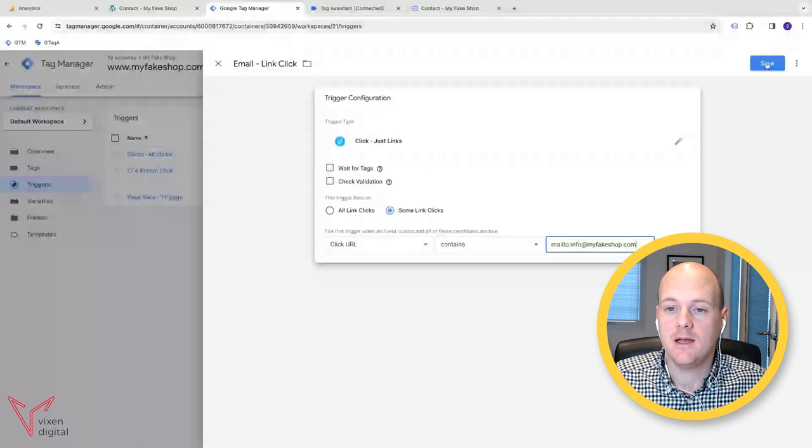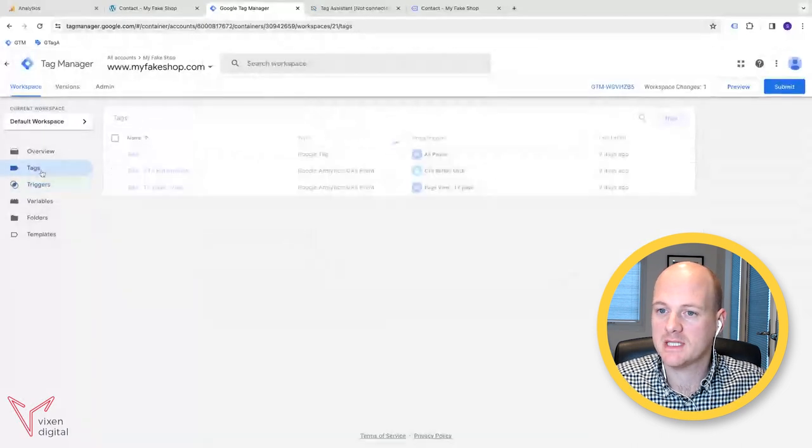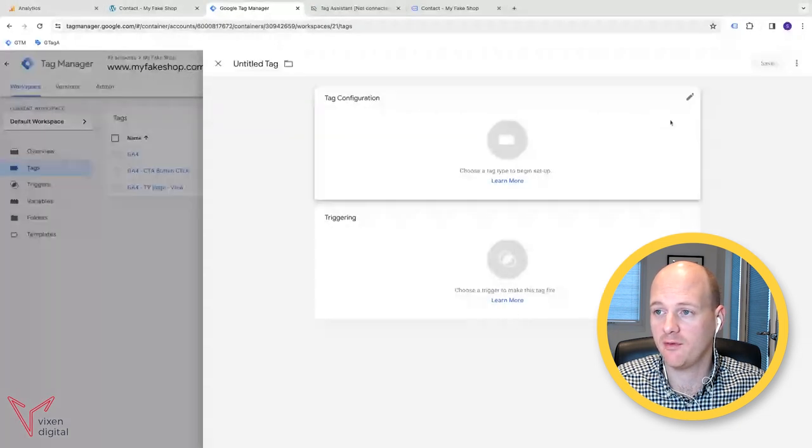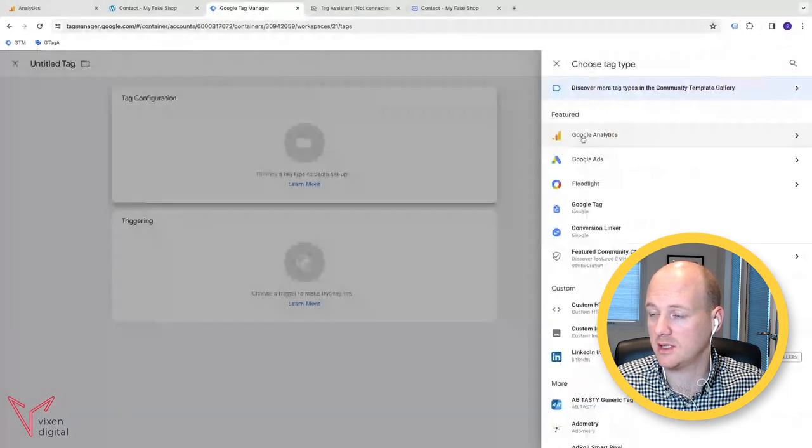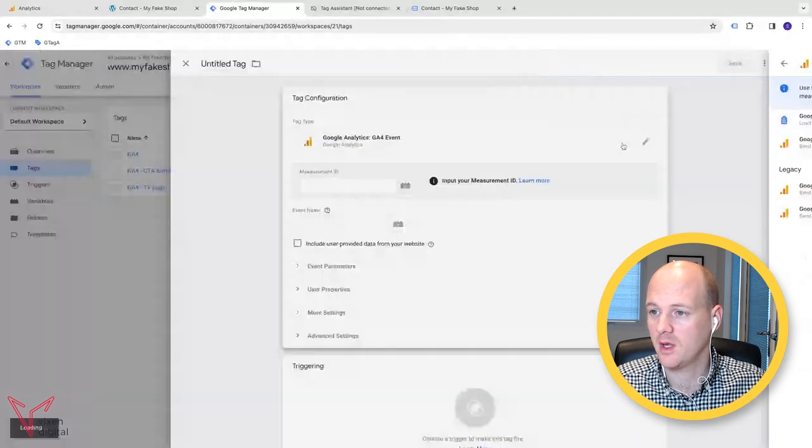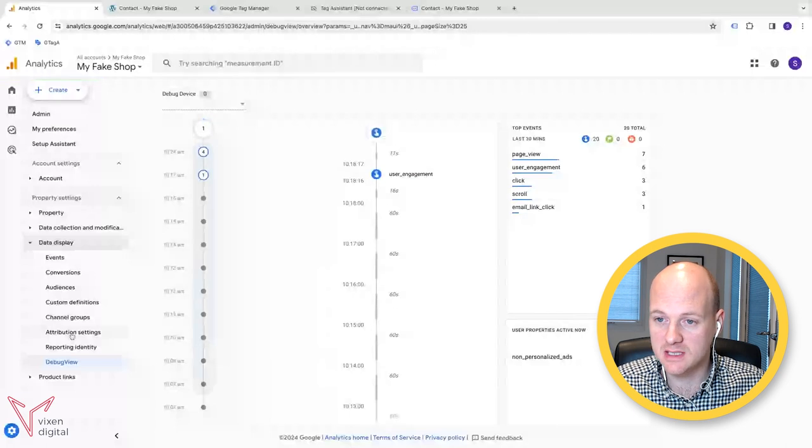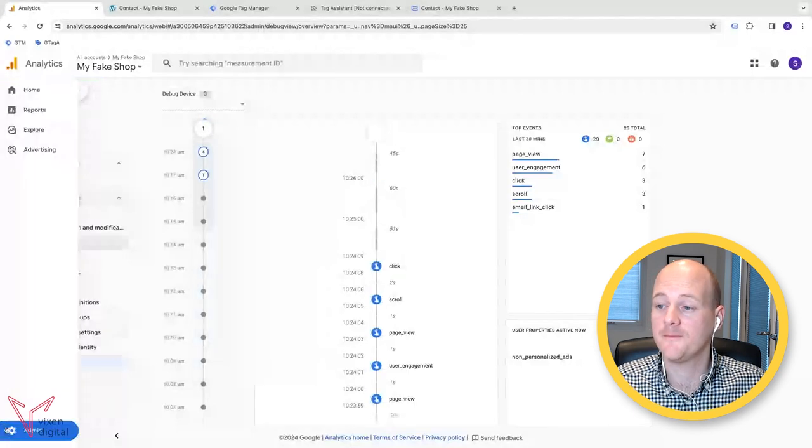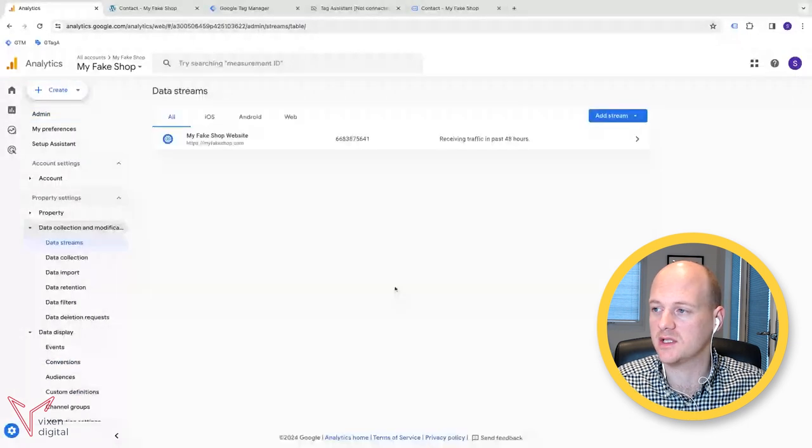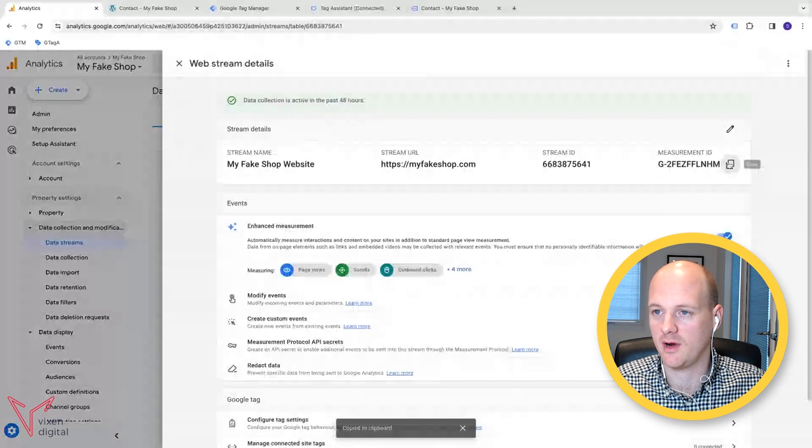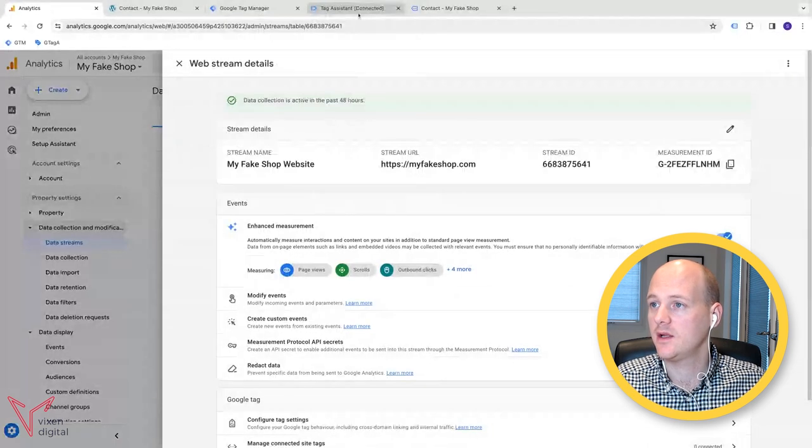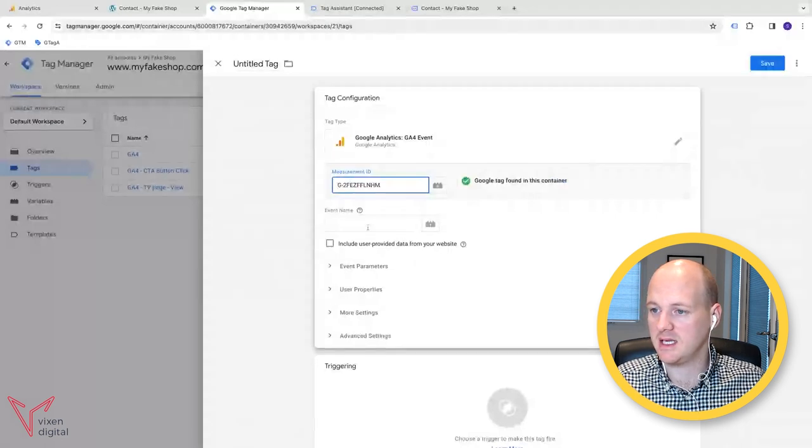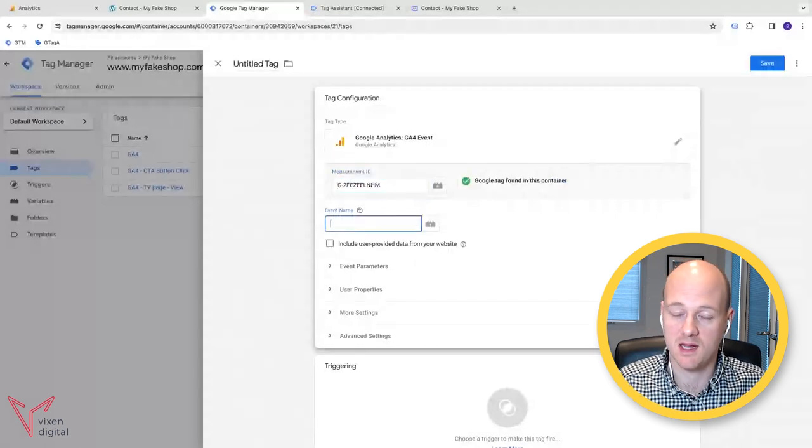And then we can go to tags. When we go to tags, we're going to be setting up a new GA4 tag. So go to tag configuration, Google Analytics, GA4 event. This is where we need to go and provide our measurement ID. So if you go to your Google Analytics account, if you go to your admin section, which is down in the bottom corner, head to data streams from data streams. You click on your website data stream. Go ahead and grab your measurement ID on the right hand side. Then if you go back to tag manager, paste your measurement ID in.